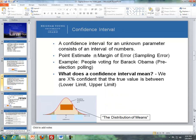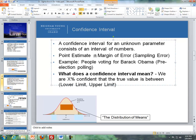However, even though we get one sample mean, we can do something called a confidence interval. A confidence interval for an unknown parameter consists of an interval of numbers. A basic definition of a confidence interval is where we take a point estimate plus or minus a margin of error.